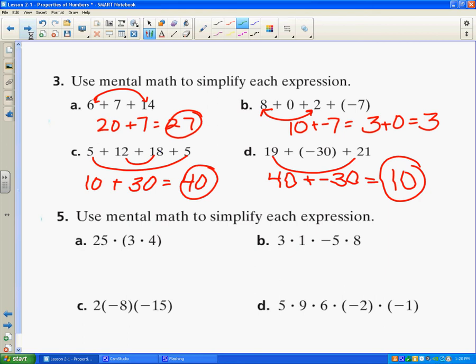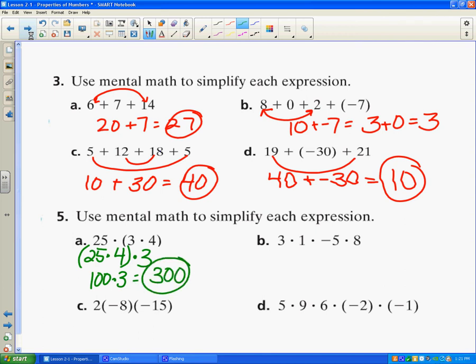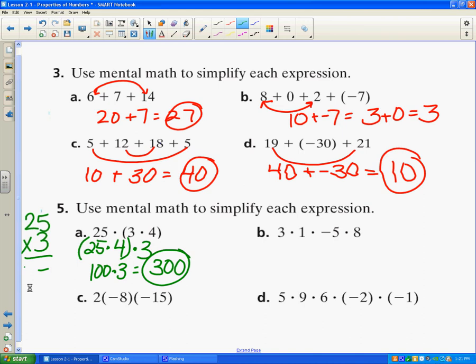Now let's look at some multiplication problems. I want to look for ways to make the problem simpler without a calculator. If I did 25 times 3 and then multiplied by 4, I'd have to write out the multiplication. But I can rewrite the problem as 25 times 4 times 3. I know 25 times 4 is 100, and 100 times 3 is 300. So I want to look for numbers I can multiply together to get products like 10, 20, 30, or 40.